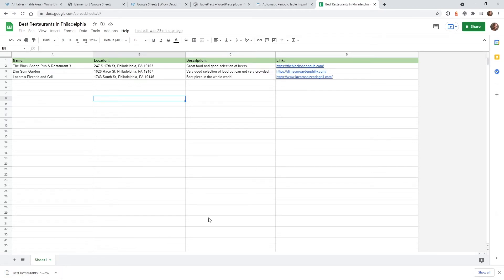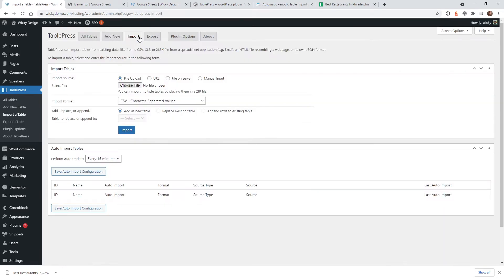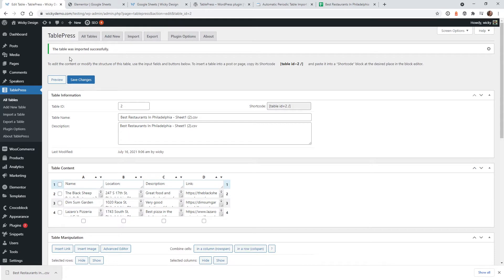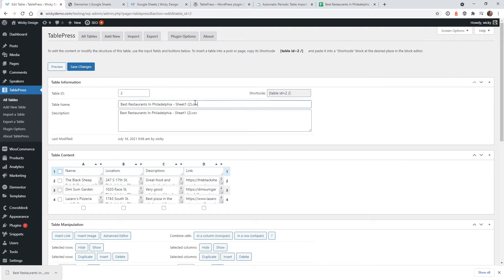Now we're going to import that file into TablePress. Jump over into WordPress, under TablePress click Import, and drag the file up to where it says Choose File, or click the Choose File button and find it on your local machine. Make sure it's set to CSV, click 'Add as New Table', then click Import. The table has been imported successfully. Jump over into All Tables and click on your table to review it.